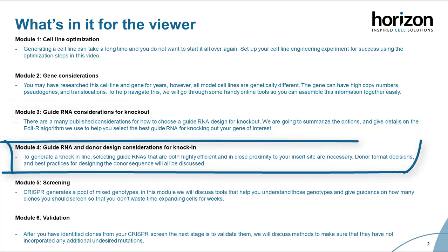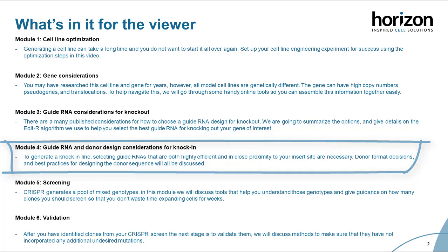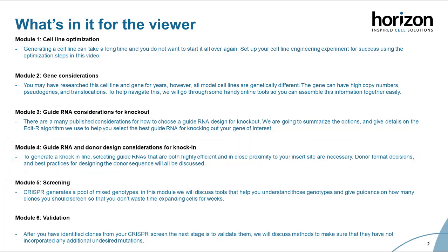Section four will address guide RNA and donor considerations for knock-in experiments. Guide RNA design for knock-in experiments adds another layer of complexity — the guides need to be in really close proximity to your insert site. We'll share our tools for that, as well as donor design and donor format. There are a few different donor formats out there and those can really be chosen based on your specific application of interest.